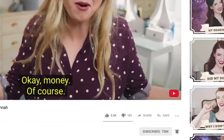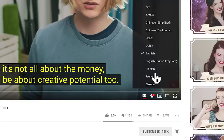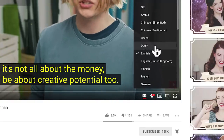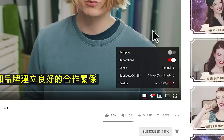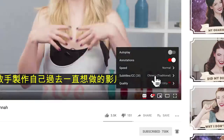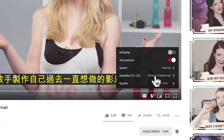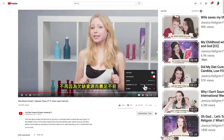Amazingly, YouTube has an inbuilt function which will allow the translation of English caption files into a variety of other languages, opening up your video content to audiences around the world.